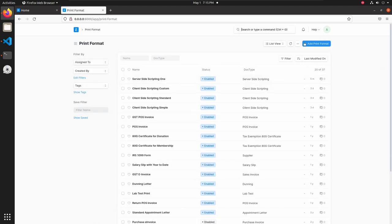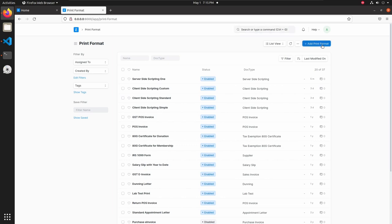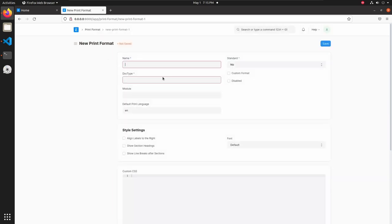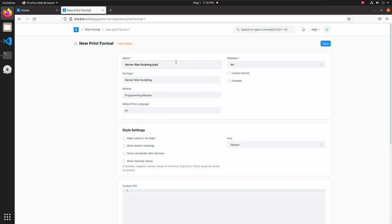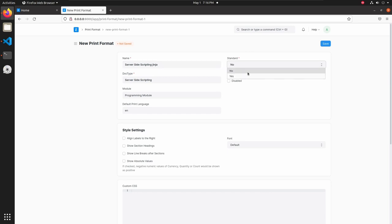Add a new print format. Let's select server side scripting doctype here and I am adding this format name server side scripting Jinja. Then I am setting this print format as the standard one. This will create a JSON file inside our file system and we can easily export and import that file into production environment.